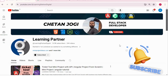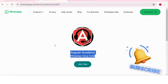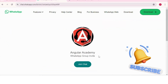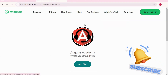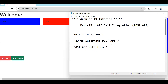Hello all, welcome back to Learning Partner. If you are new, please do subscribe. This is another channel where you can directly connect with me. We have around 1000 plus members already who are working. We take live coding sessions, so to get notified about those sessions, please do join this group.